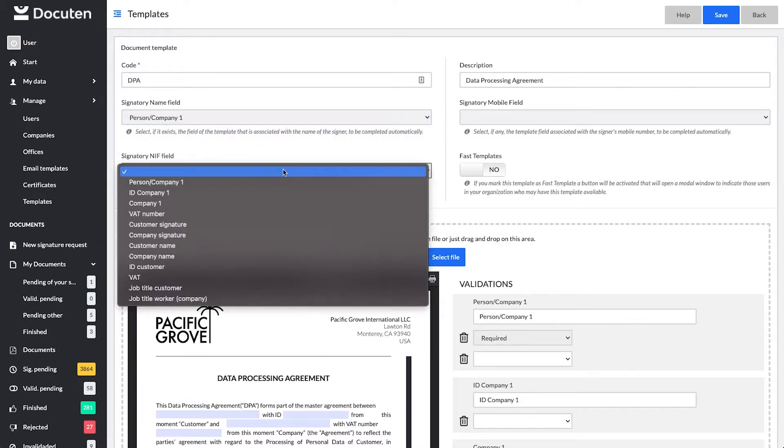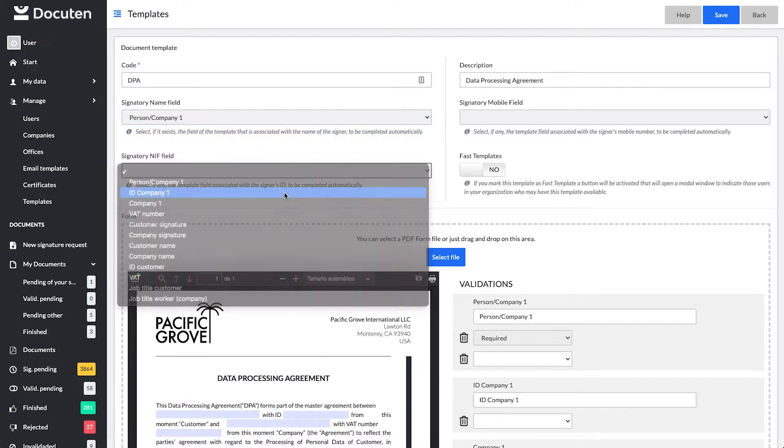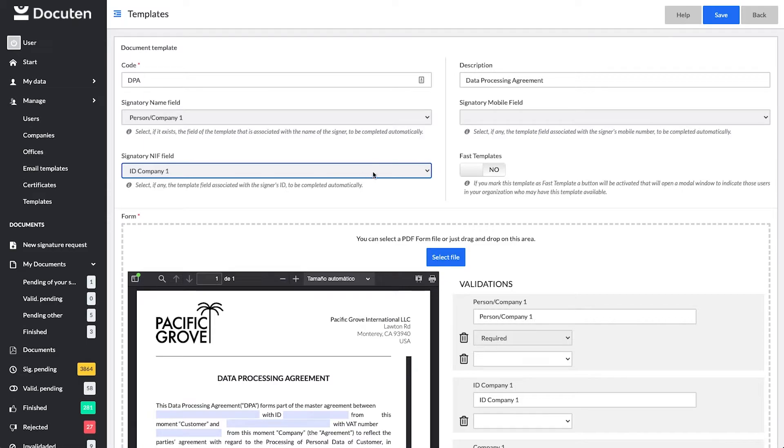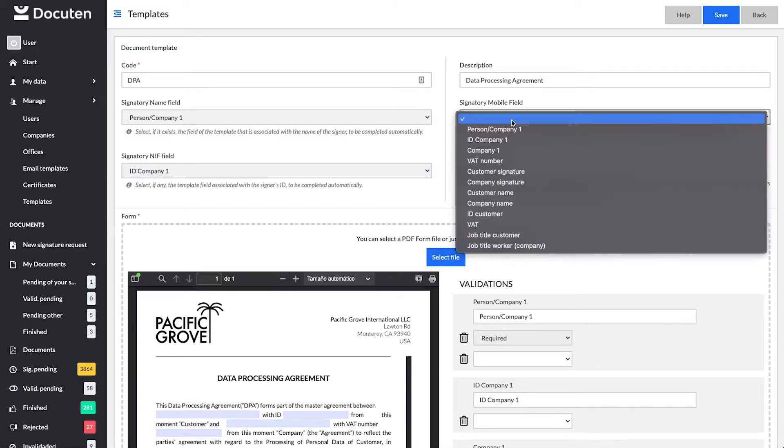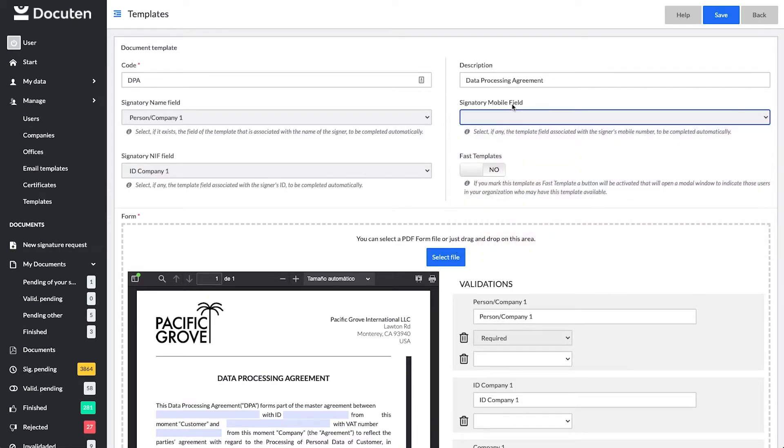At the top of the screen, you will see several dropdown options. Fields like the name of the signer, his or her ID, or mobile phone number can be automatically filled in when creating the signature process.